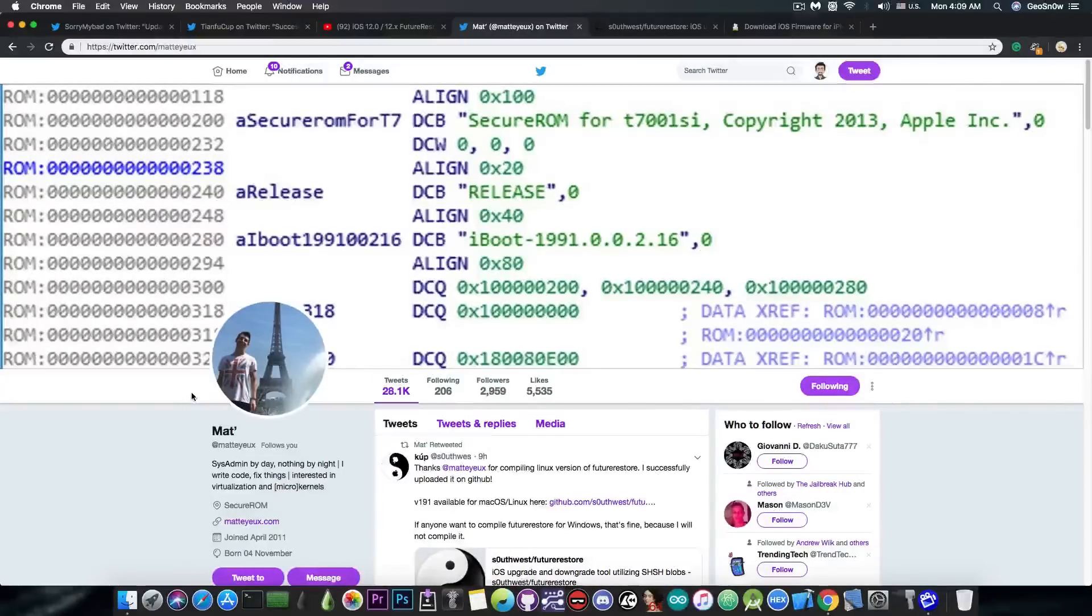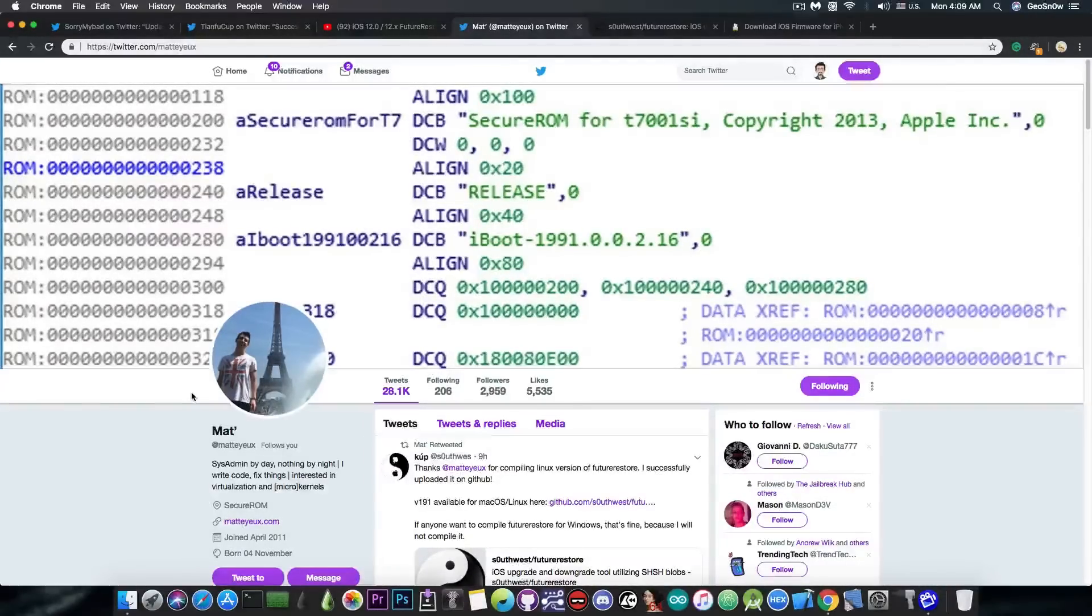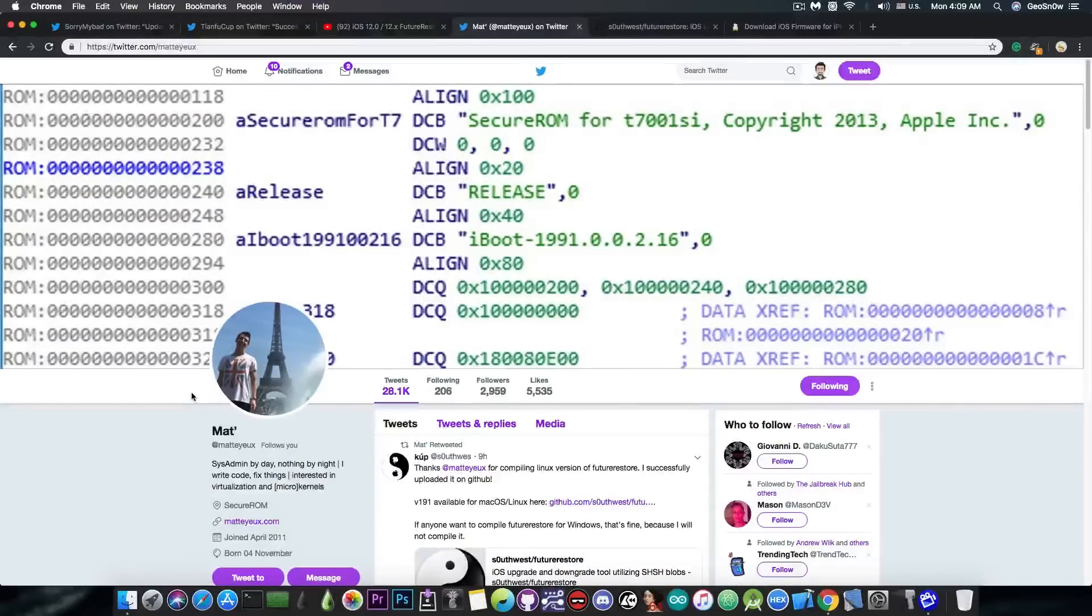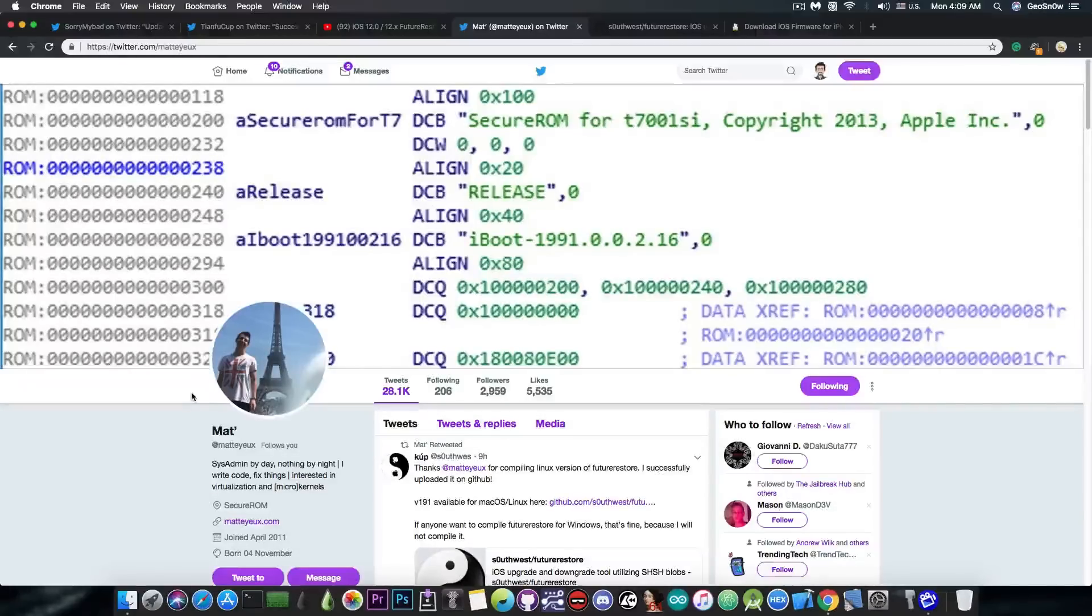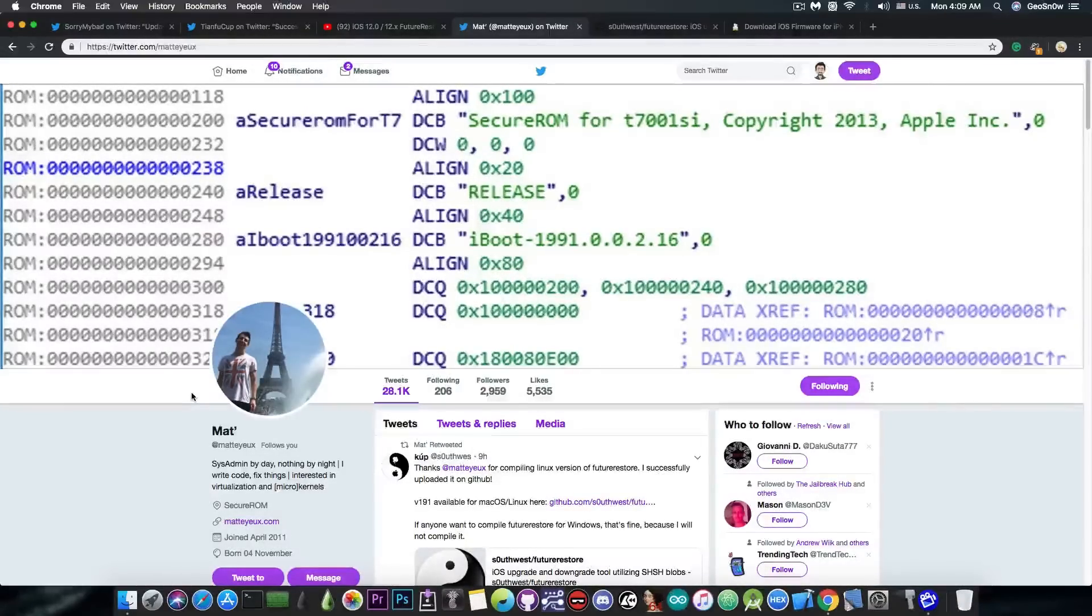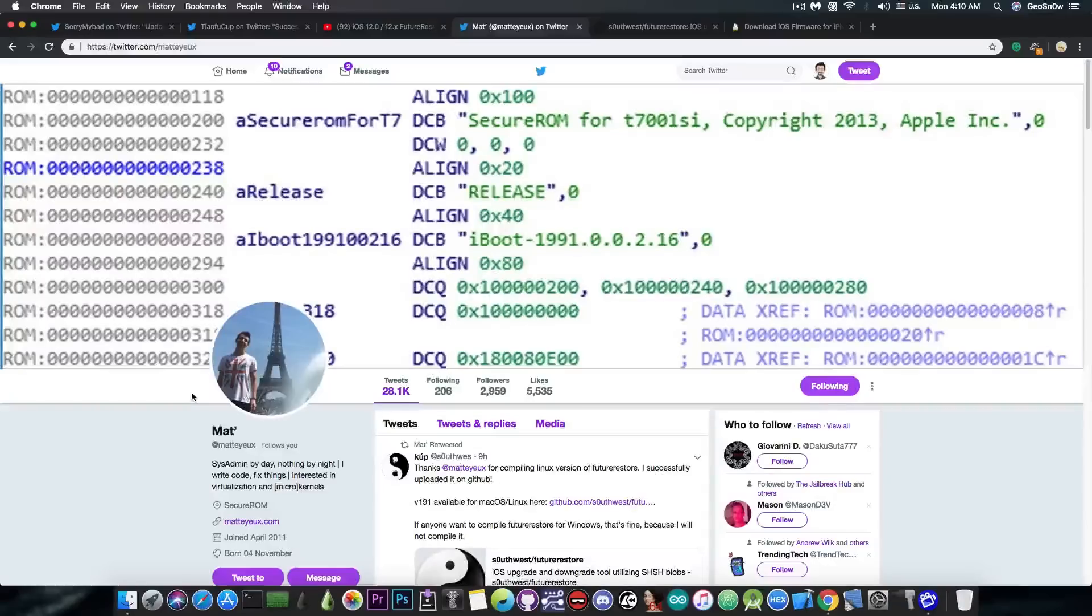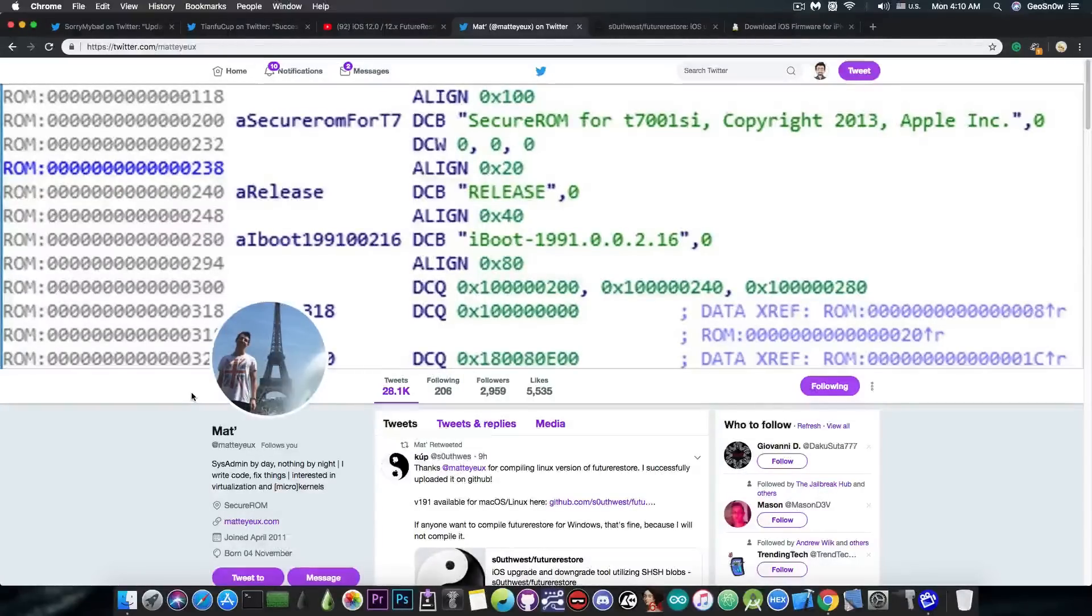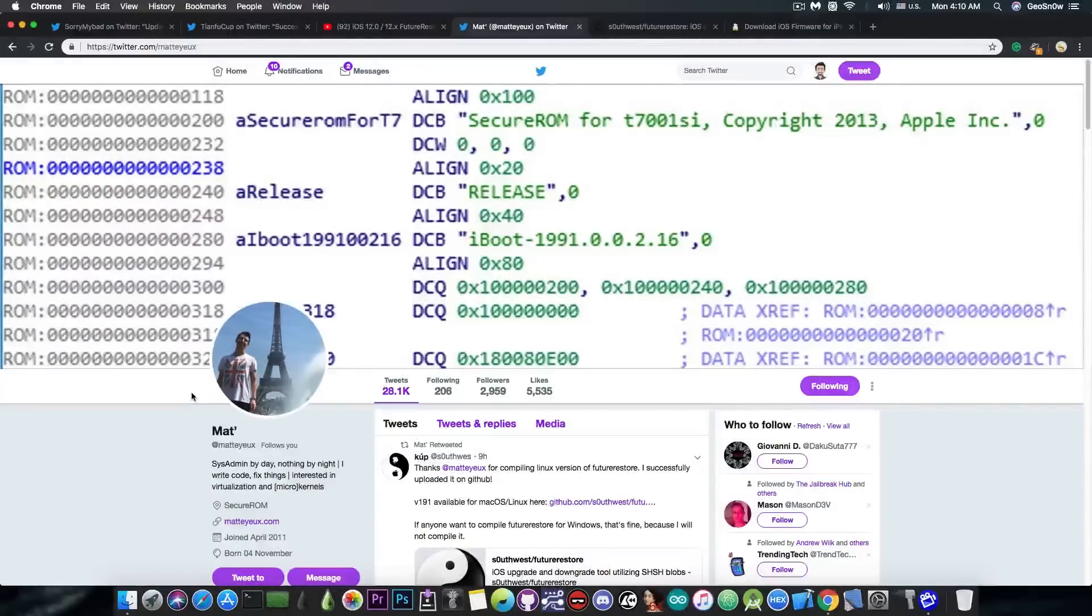So, a few hours ago, Matt has posted a version for Linux, which is, of course, much more accessible for everybody. You can install it on any computer, and you can even dual-boot it in, you know, some virtual box or something. So, it's actually easier to perform the Future Restore on Linux than it is on macOS,